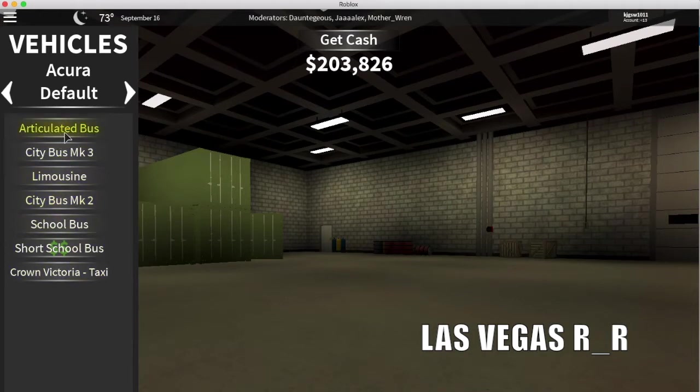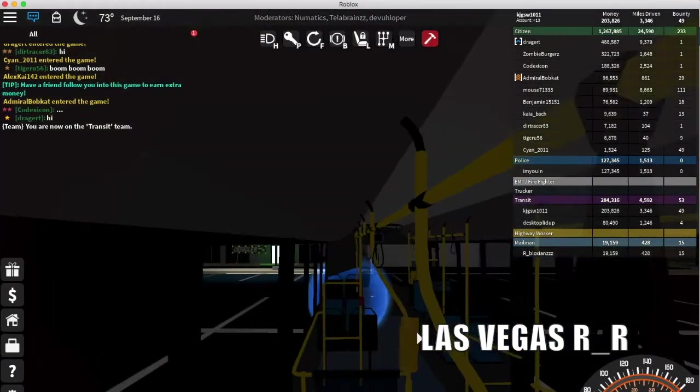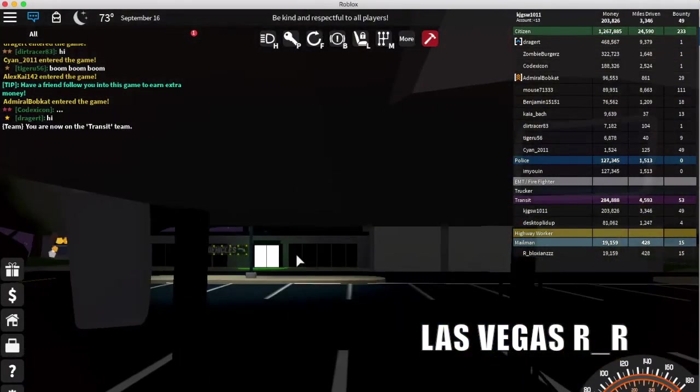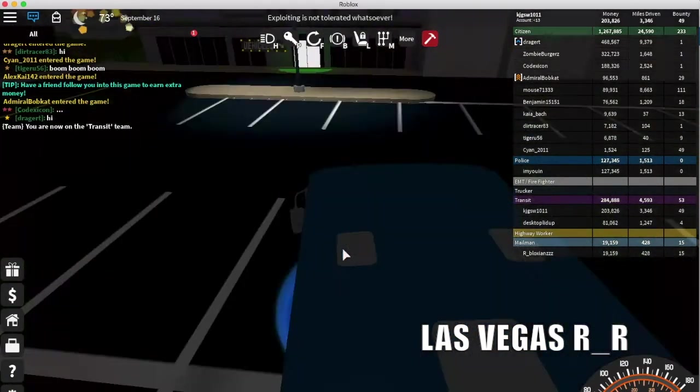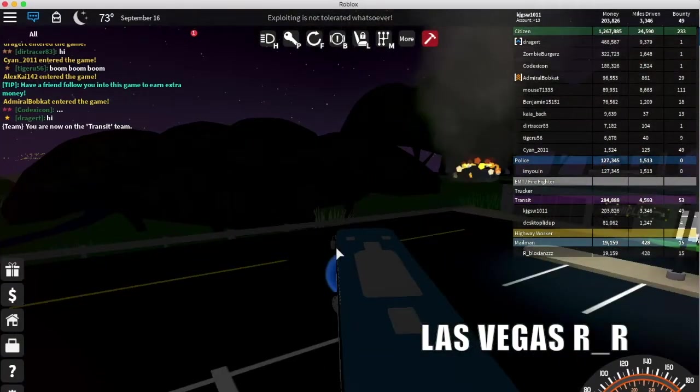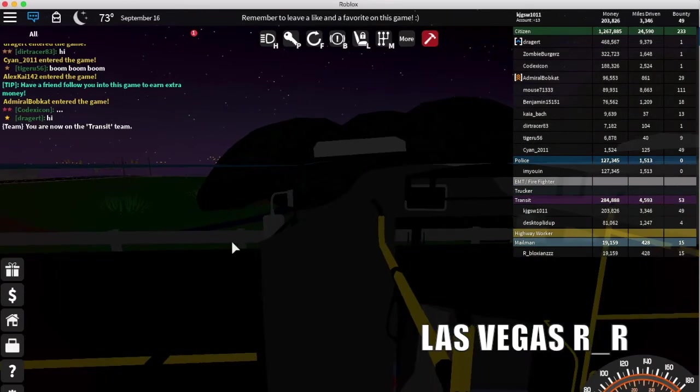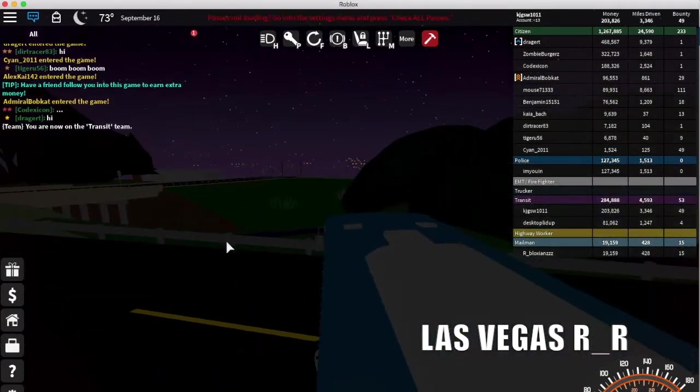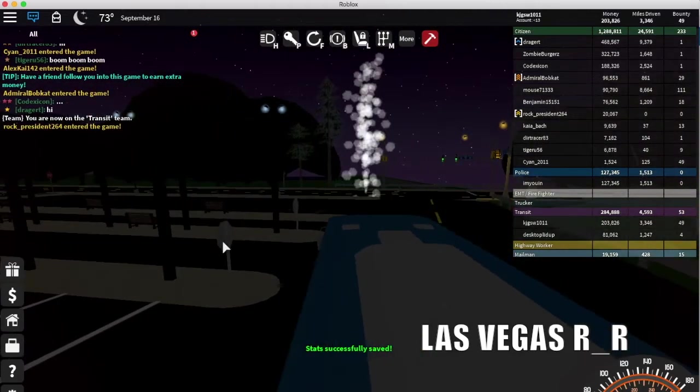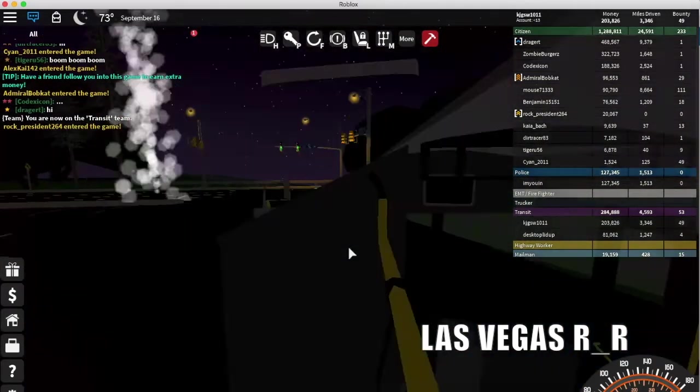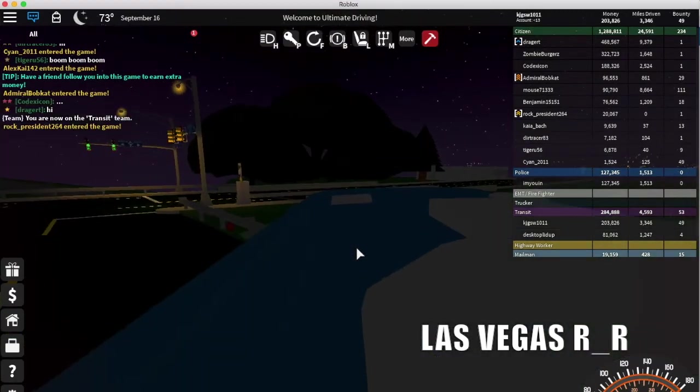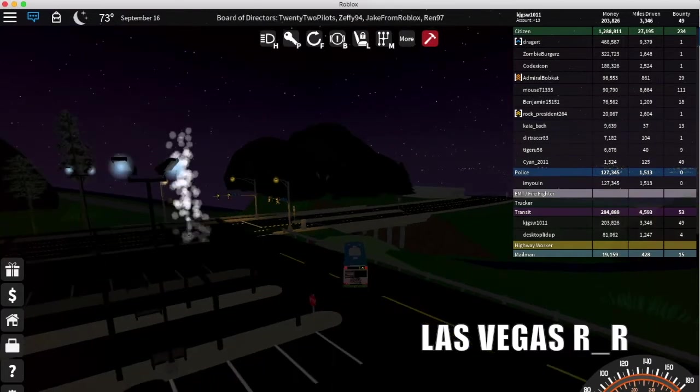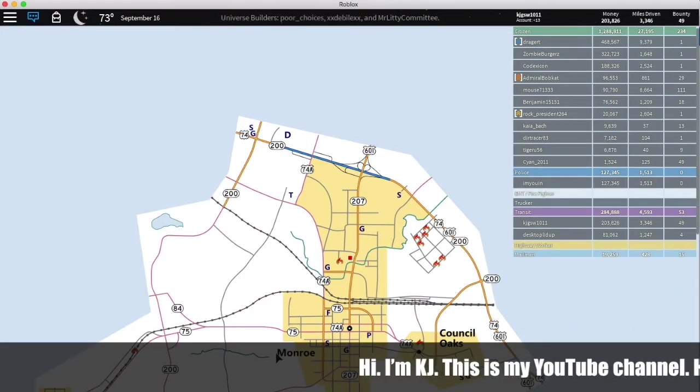New Articulated City Bus MK3. This is basically like another version of the old city bus. Now that it's updated, it's just an update for that. Pulling in to Monroe Transit Center. This is 743 Monroe to White Oaks, I mean Waxhaw.